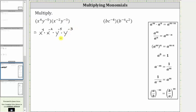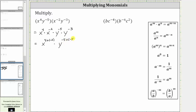From here, when multiplying and the bases are the same, we add the exponents. This means x to the fourth times x to the power of negative two is equal to x raised to the power of four plus negative two. And then y to the power of negative five times y to the power of negative three is equal to y raised to the power of negative five plus negative three.